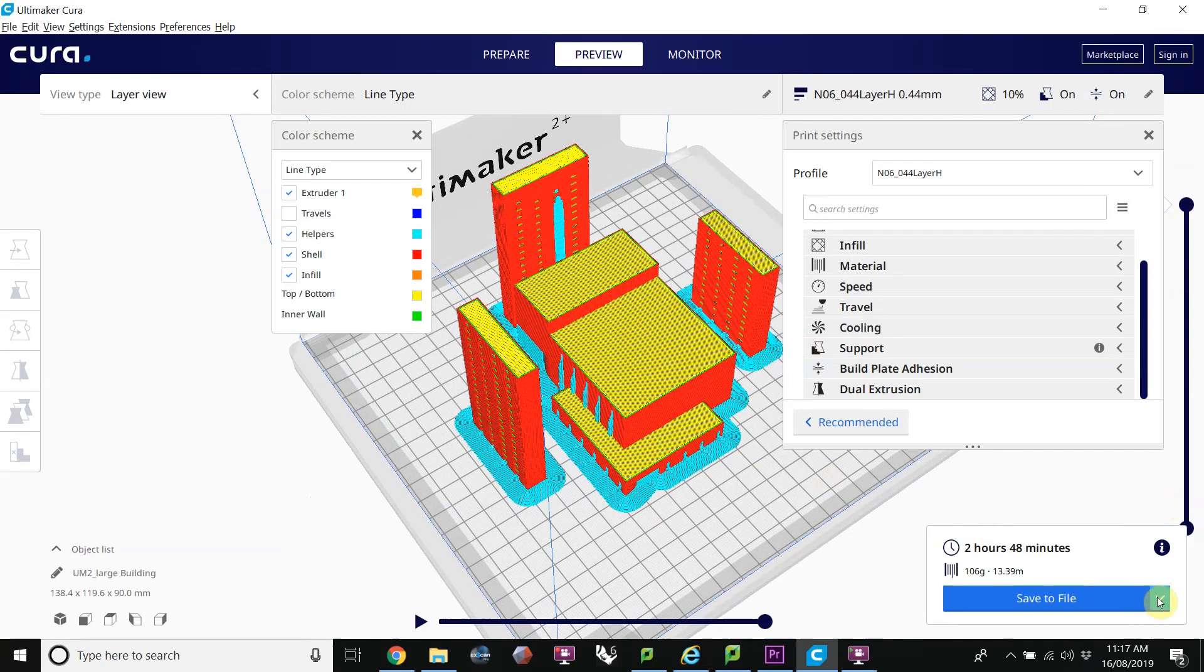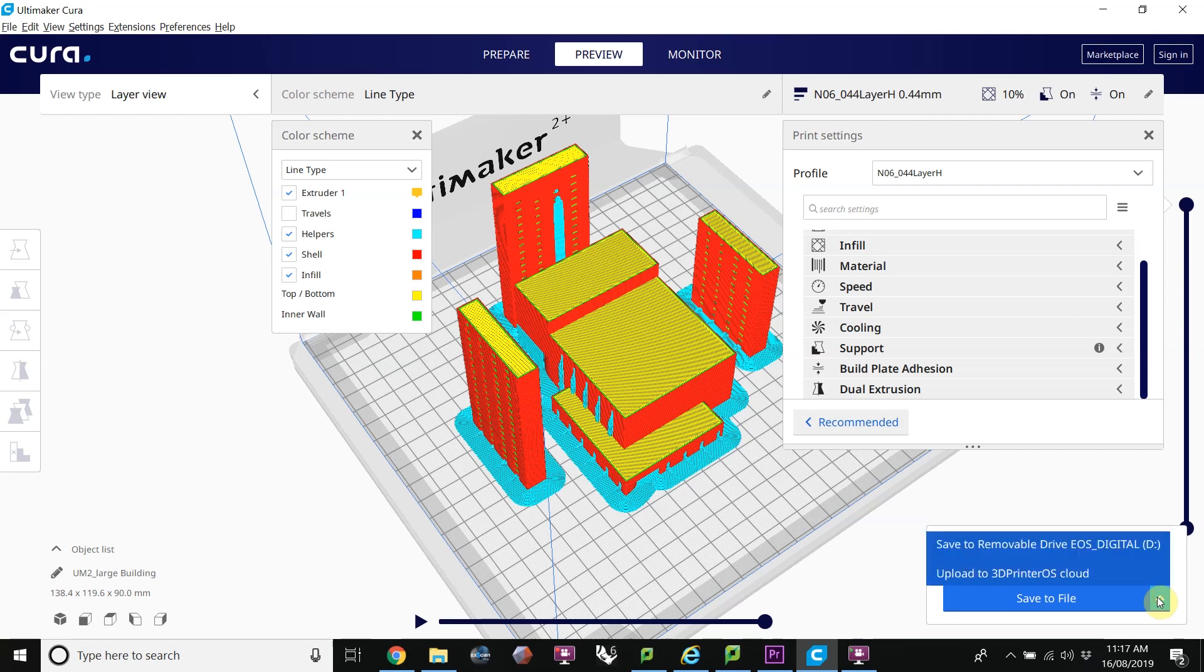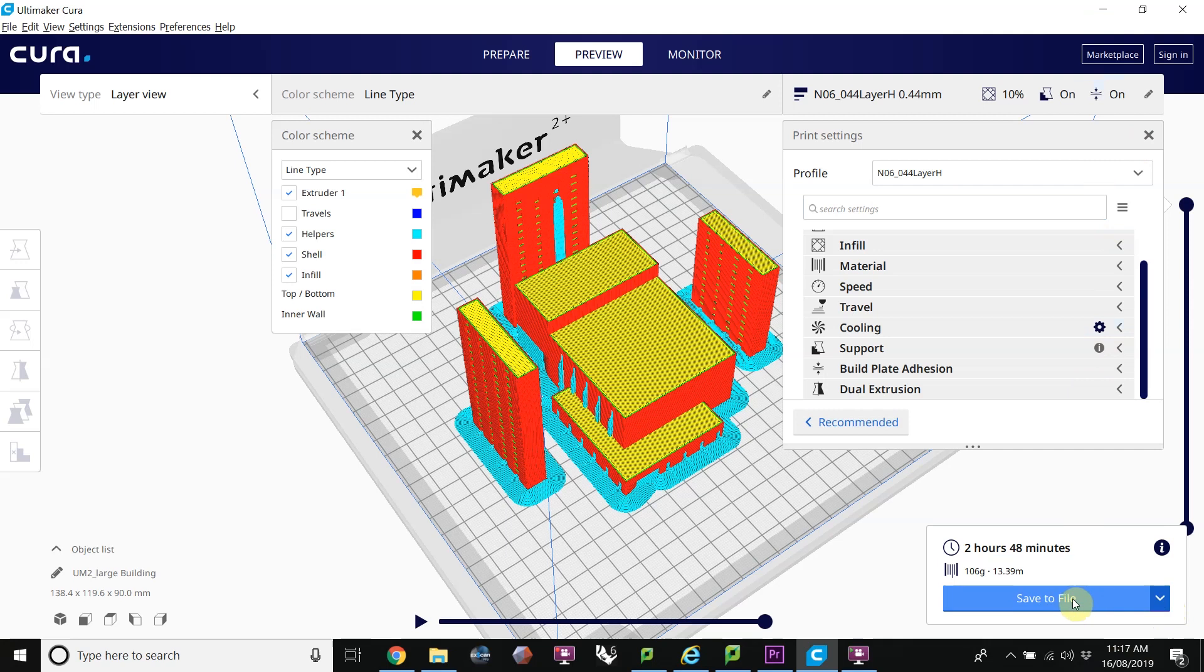I'm now going to upload this to 3D Printer OS. And to do that, I could click on the upload to 3D Printer OS tab, if I've downloaded it from the marketplace. Or I could also just save it to file and then upload it through the website.